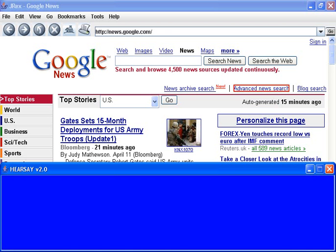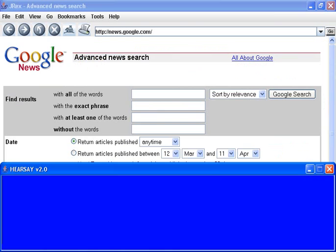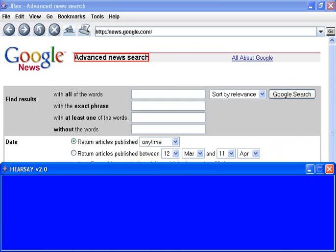I press Enter to follow this link. I will now demonstrate how simple HTML forms can be filled with Hearsay. Go to Google News. Link. I am skipping the first few items. Link. Find result.